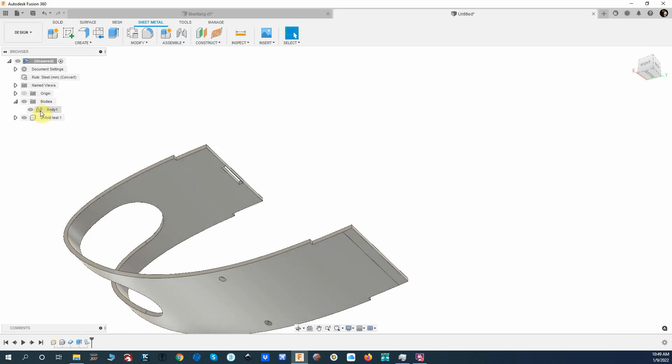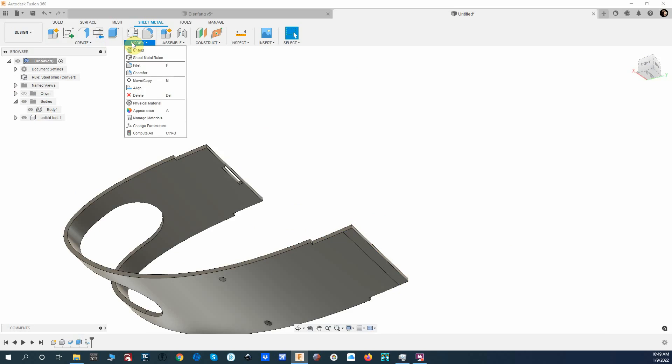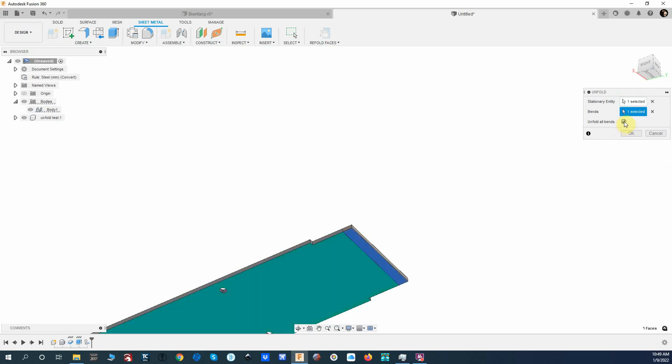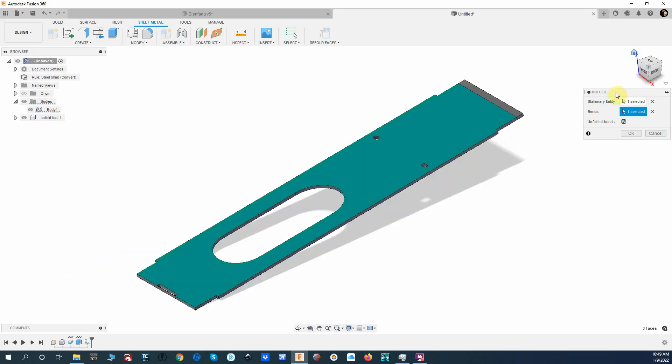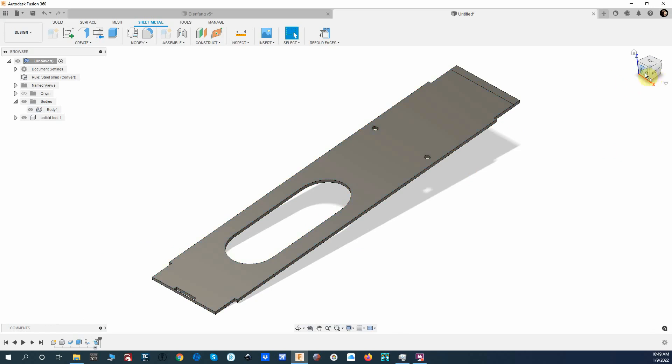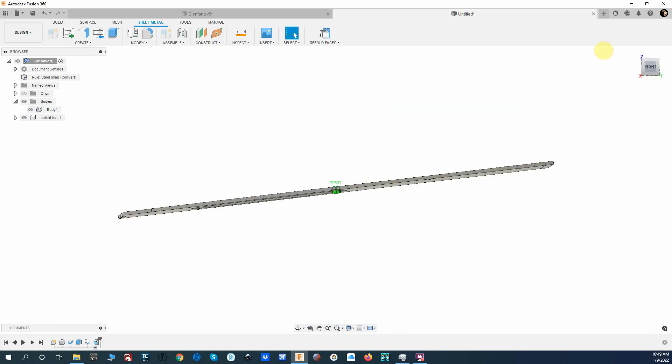Now I'm going to come up here to Modify and Unfold. I have to pick a flat surface, which is the surface we created. I click on that and I select Unfold All Bends, and so now that has been flattened. And that's the thing that I've been searching for forever.